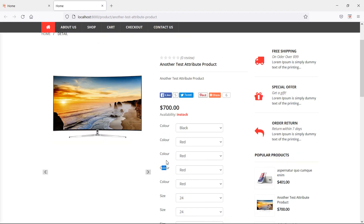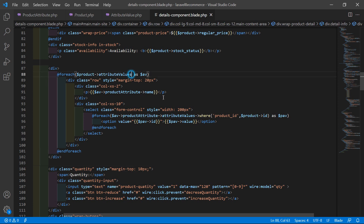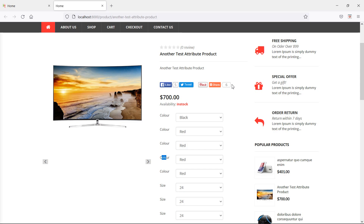Let's fix that. Go to the project and inside the details page foreach, add the unique() key — unique('product_attribute_id'). Now save this file and check again in the browser — refresh the page.